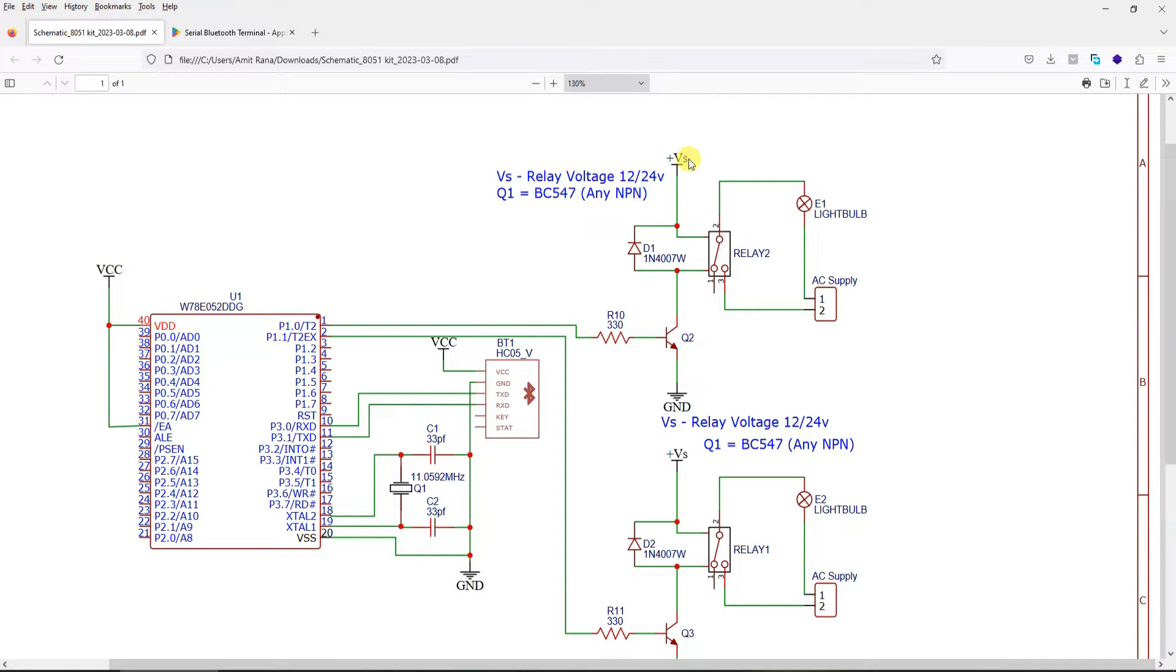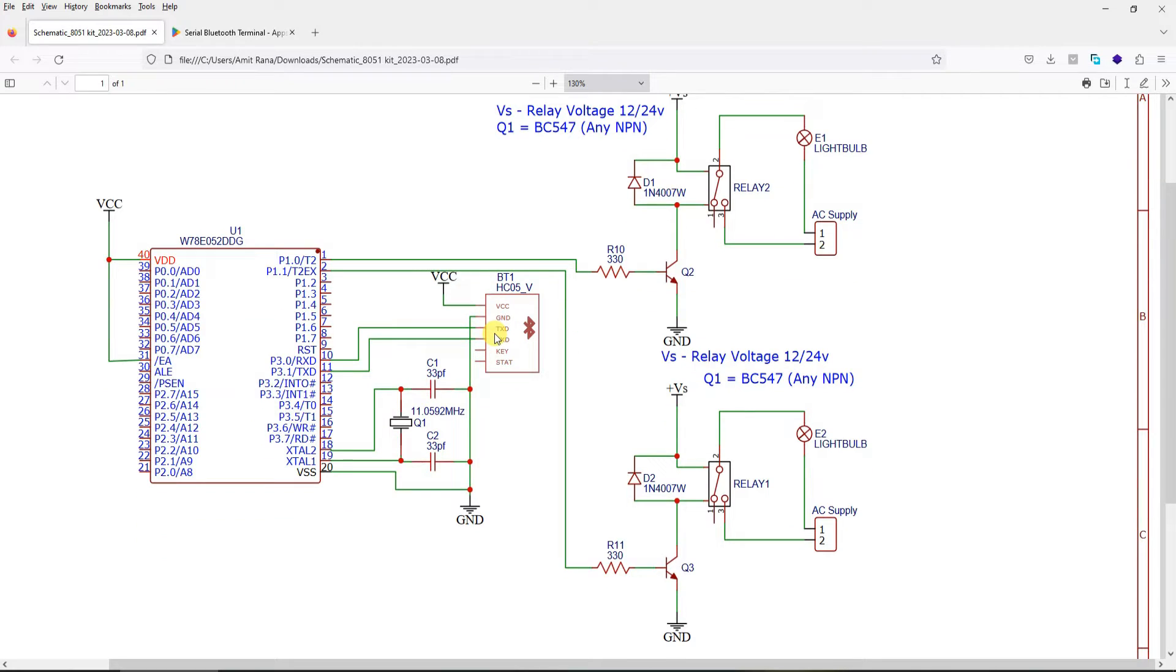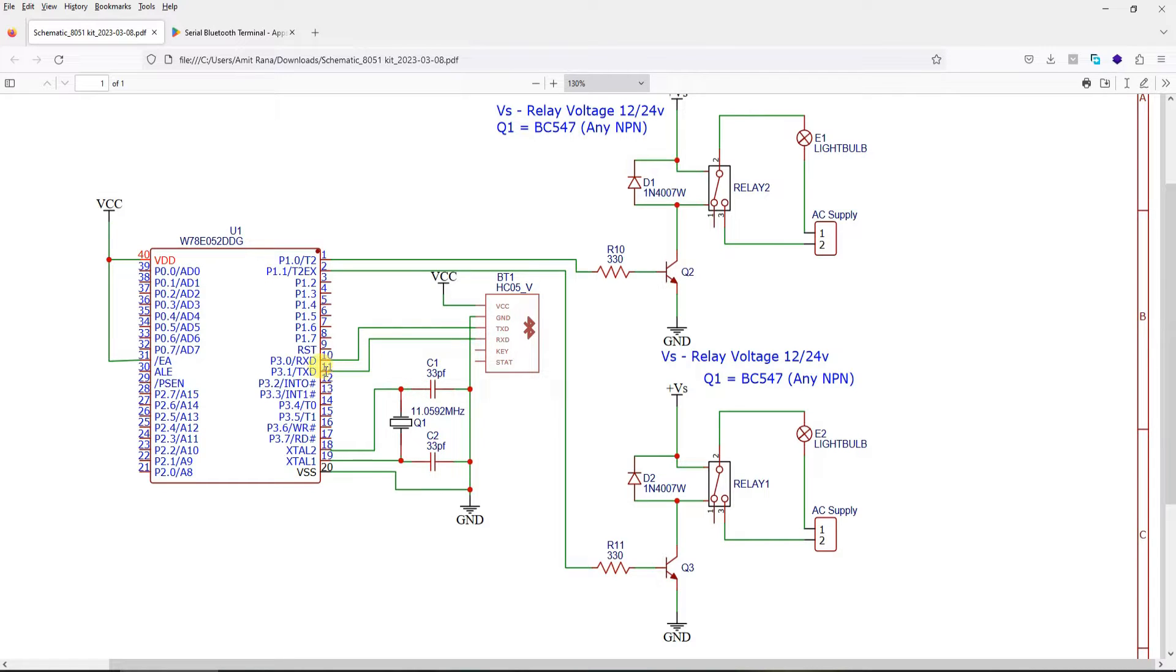The connections are very simple. We are using a Bluetooth module - the TXD of the Bluetooth goes to RXD of controller, RXD of the Bluetooth goes to TXD of the controller.